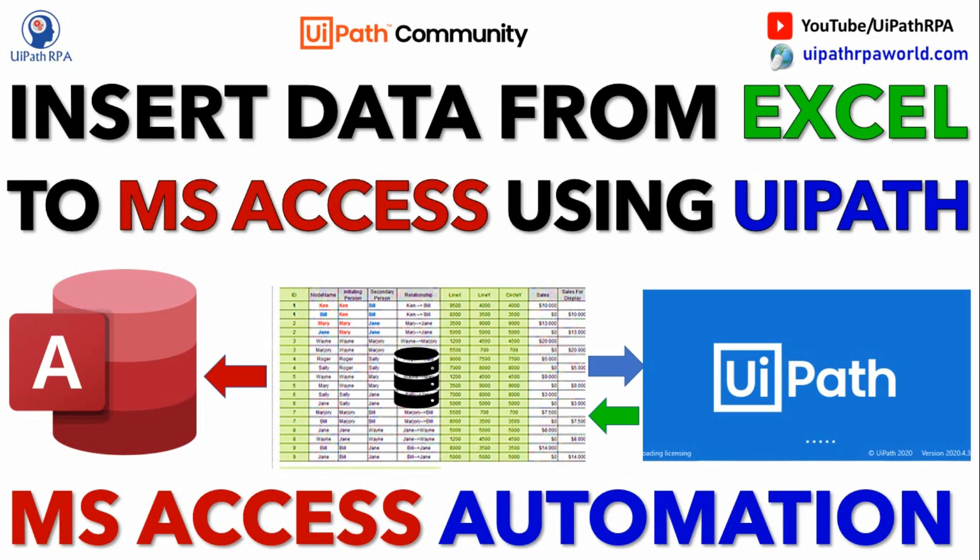You can see the task insert. In UiPath Studio, we will be writing something to read the data from Excel directly and then we will insert all this data to the MS Access. As of now, you have seen how to insert data using insert query one by one, right? But now, I will be showing how to write the Excel data in bulk in MS Access.